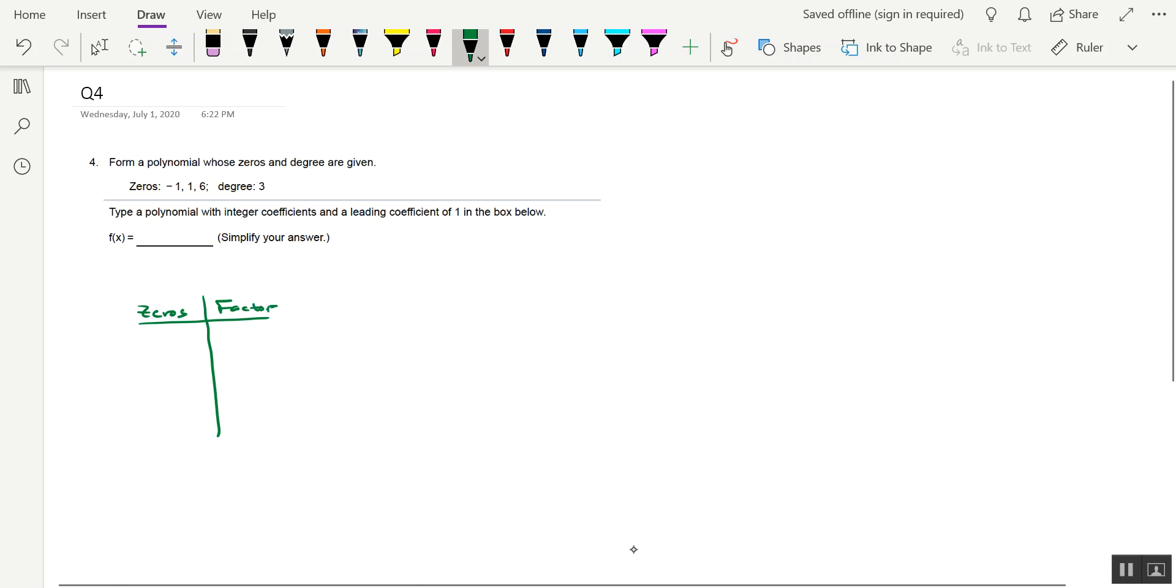And the format of the factors is going to be quantity x minus r, which is the real zero. So the zeros we have are negative 1, positive 1, and 6. And so here come the factors. It's going to be x minus negative 1, giving us x plus 1 once it's simplified. Then x minus 1 for the second zero's factor, and then x minus 6 for the third zero's factor.